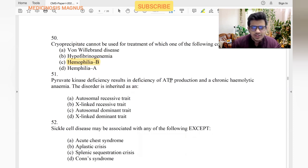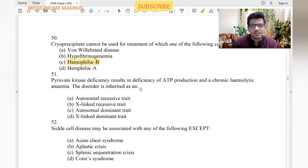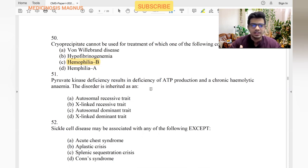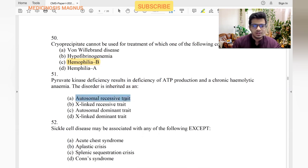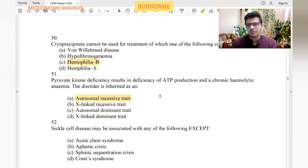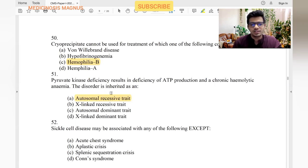Pyruvate kinase deficiency results in deficiency of ATP production and causes chronic hemolytic anemia. This inherited metabolic disorder is autosomal recessive, as are most pediatric metabolic inherited syndromes, with only a few exceptions.